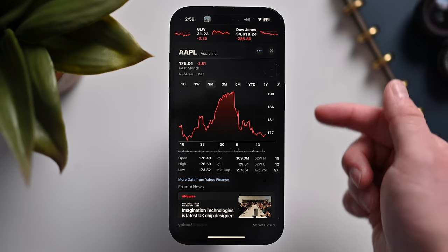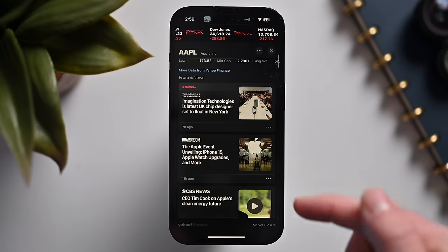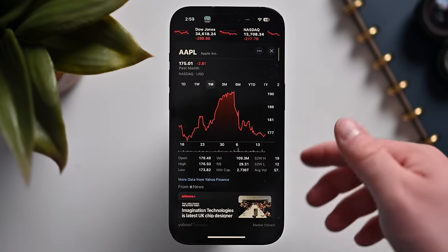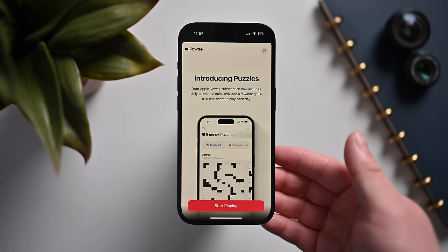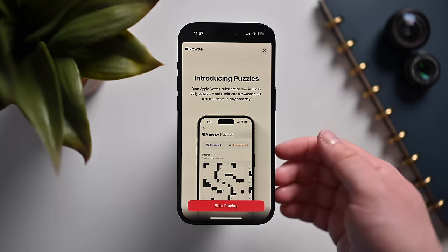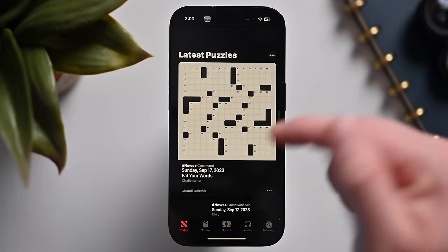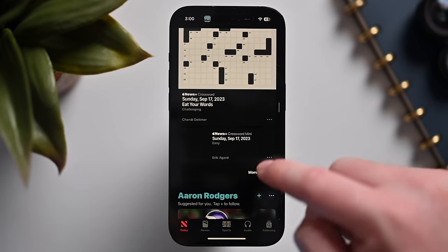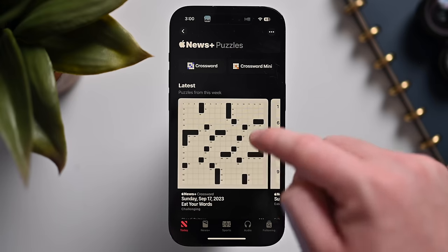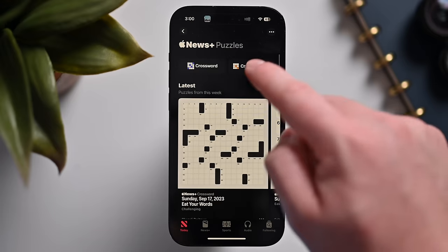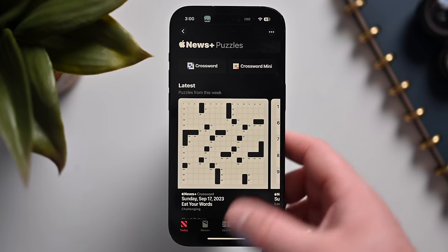Inside the Stocks app, it will now show relevant news articles from Apple News, so you'll see relevant events for whatever stock ticker you're looking at. Inside the News app, Apple now has puzzles — a big crossword and a small crossword mini — with previous days' puzzles available. It's a great addition, and hopefully Apple adds more puzzle types beyond just crossword.